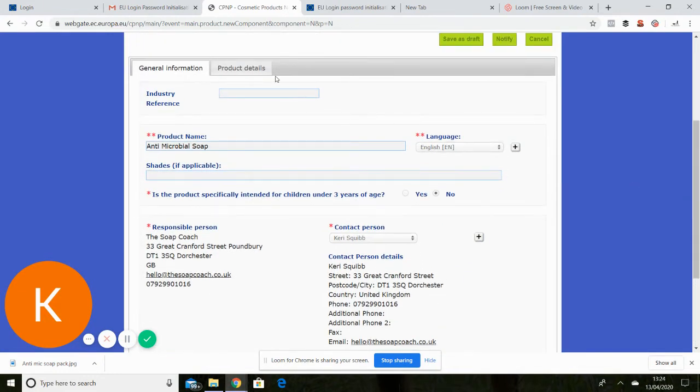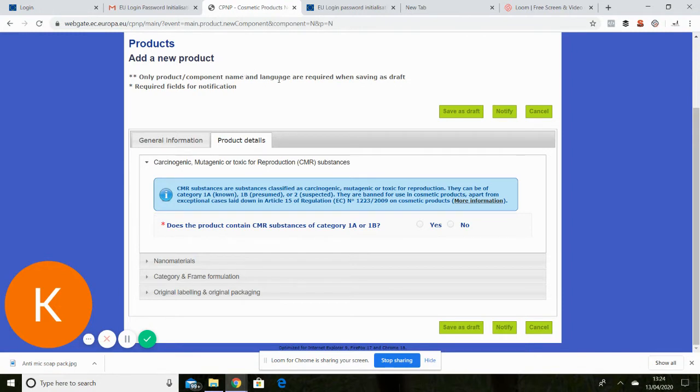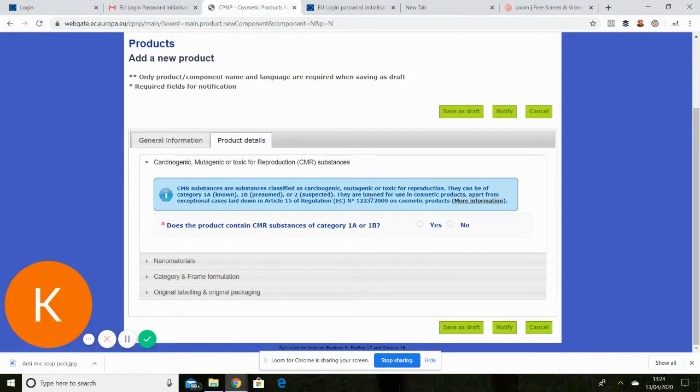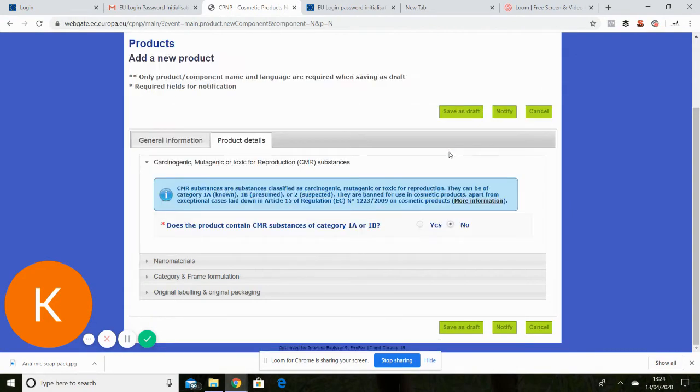Now we need to go on to product details which is probably the bit which catches everybody out. Okay so my soap does not contain any of these horrible looking ingredients. So no on that.